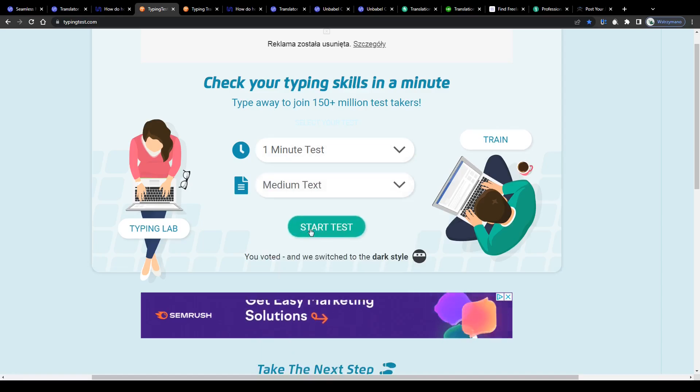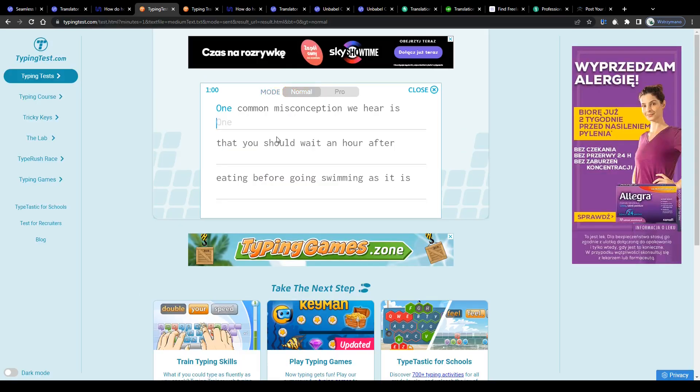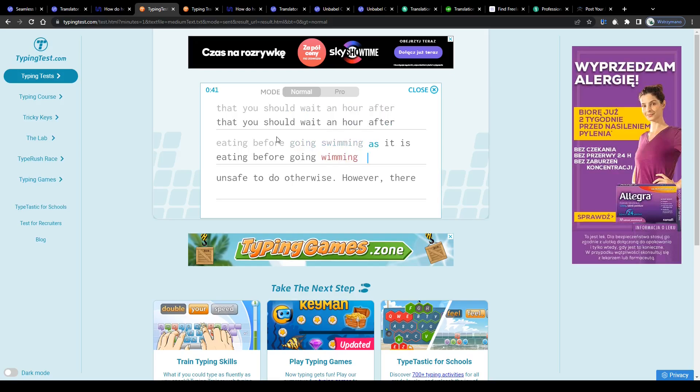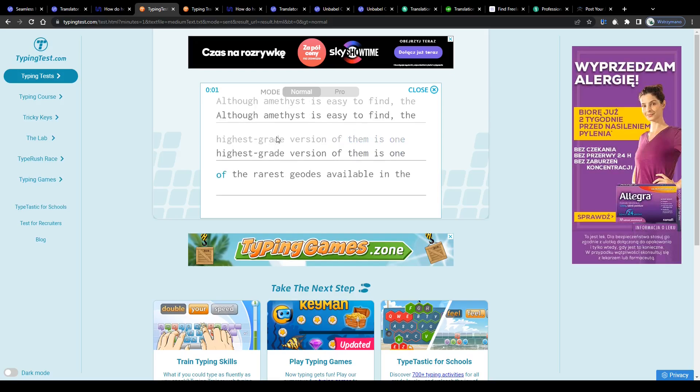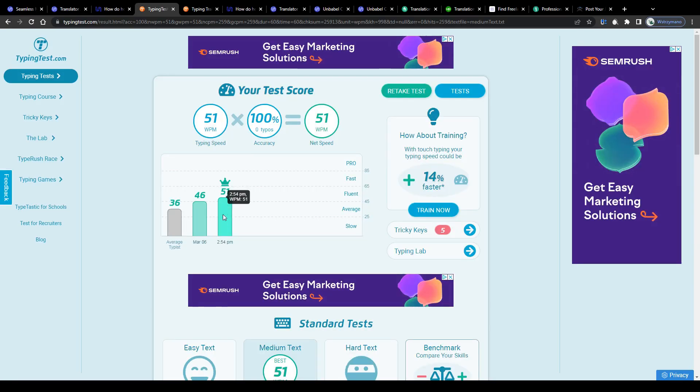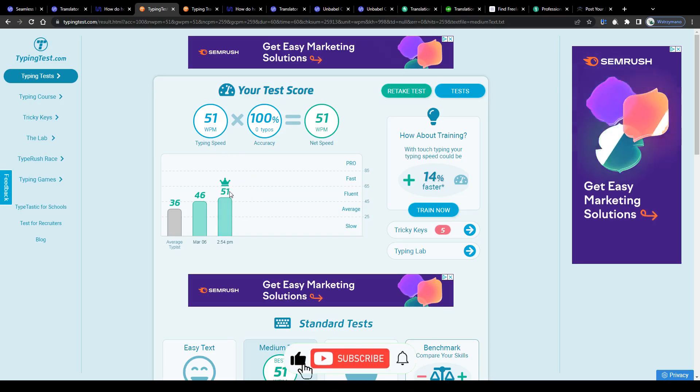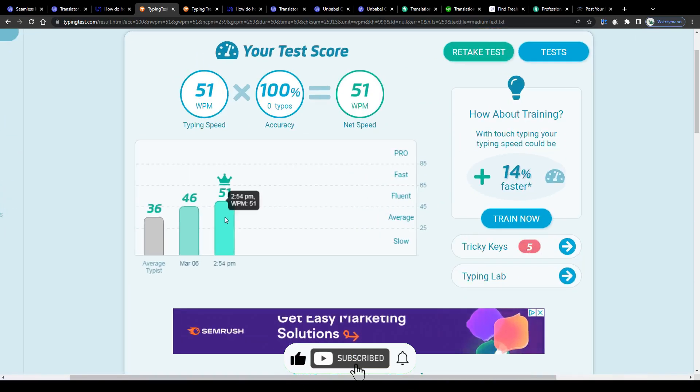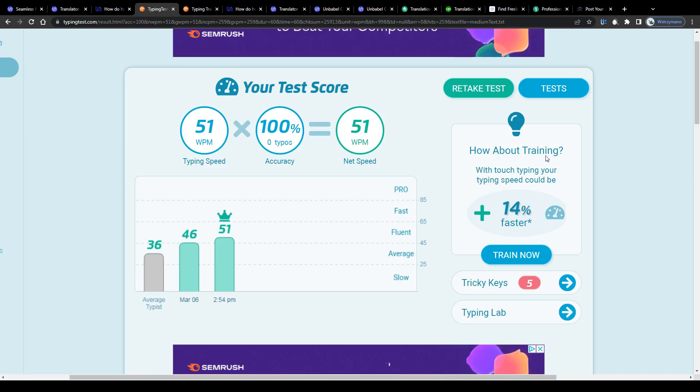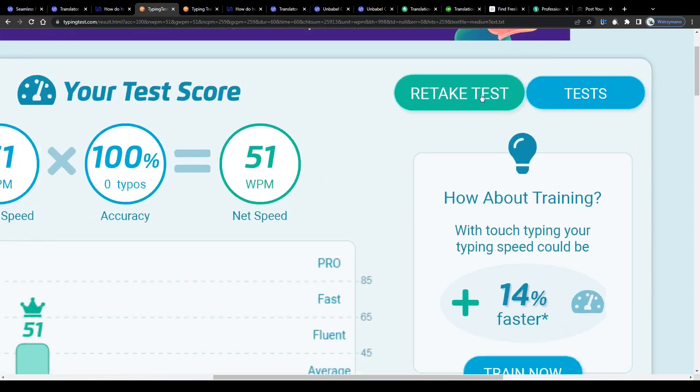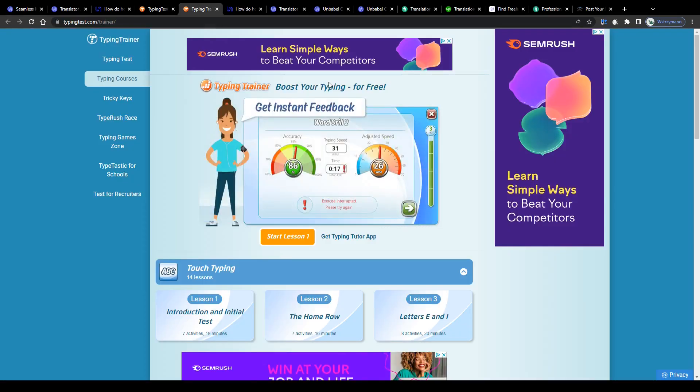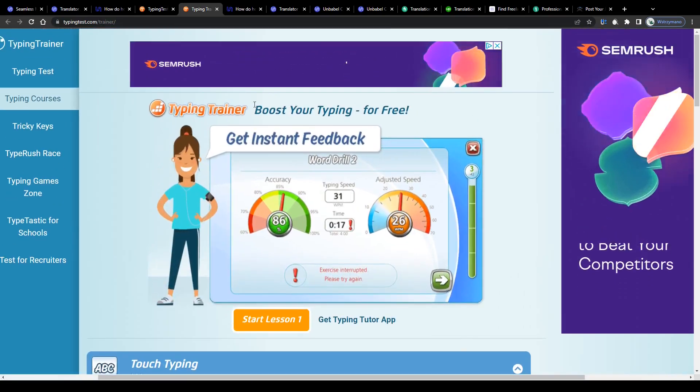Start by selecting your test length and its difficulty level click on this button down below and on the next page type in the display text as fast and as accurately as you can. If you make any typos don't worry you can't really fail this test. Once the timer has finished counting down to zero you will be given your test result and also the opportunity to retake it with a new text. You can do this as often as you like without paying for anything and that way improve your typing skills on the way. Pretty awesome.